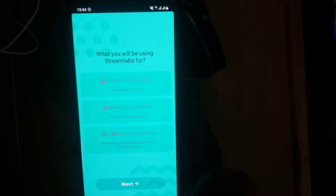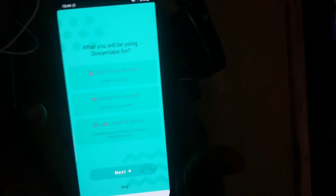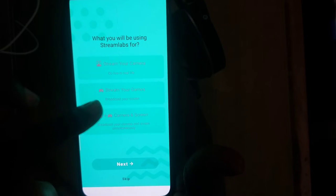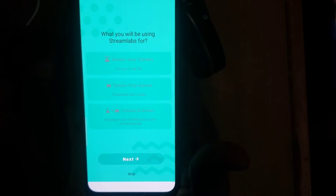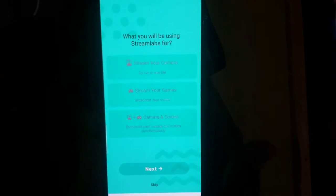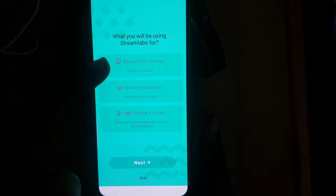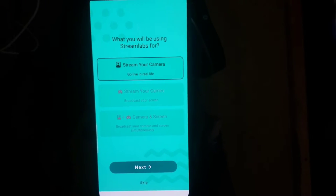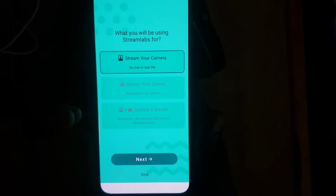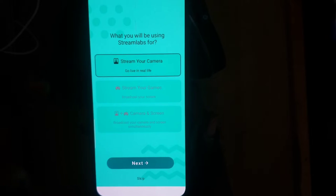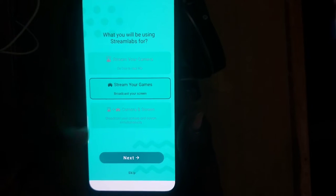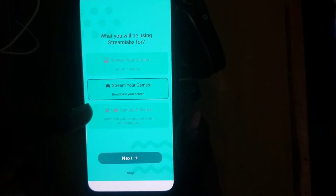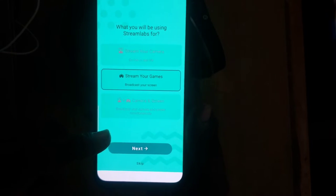Select the first option for screen recording, the second option for game streaming, or if you're recording with your camera, use that particular option. There are different options — just choose the one that fits you. I'm going to choose the one that says 'Stream your game.'